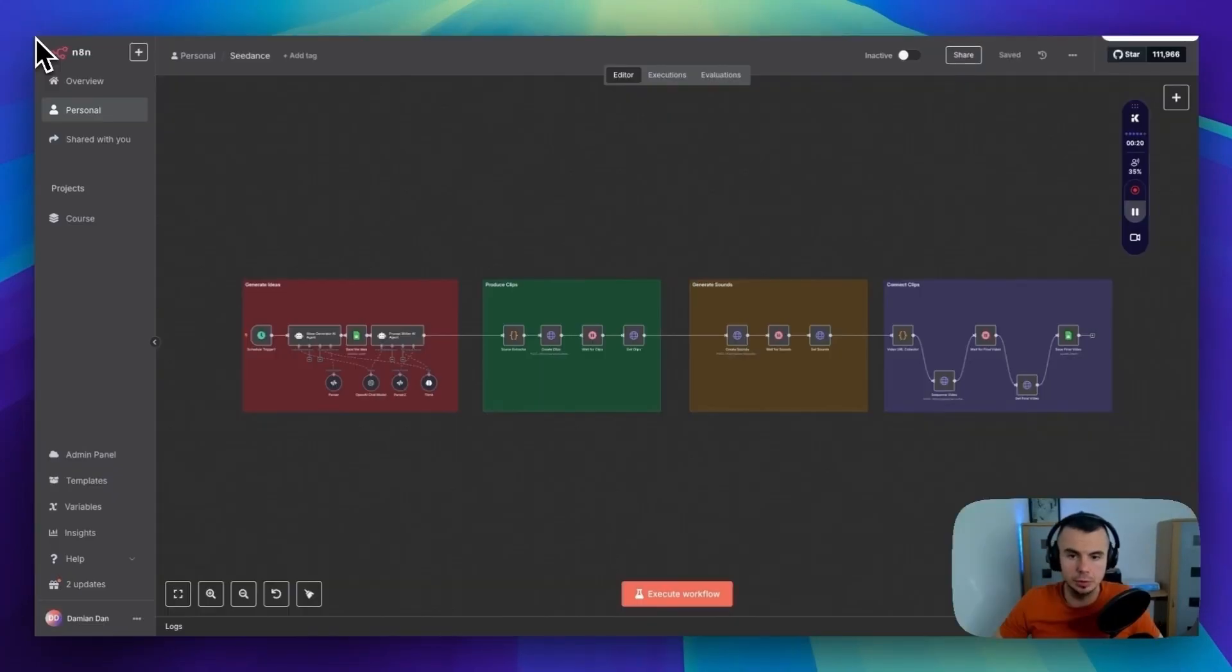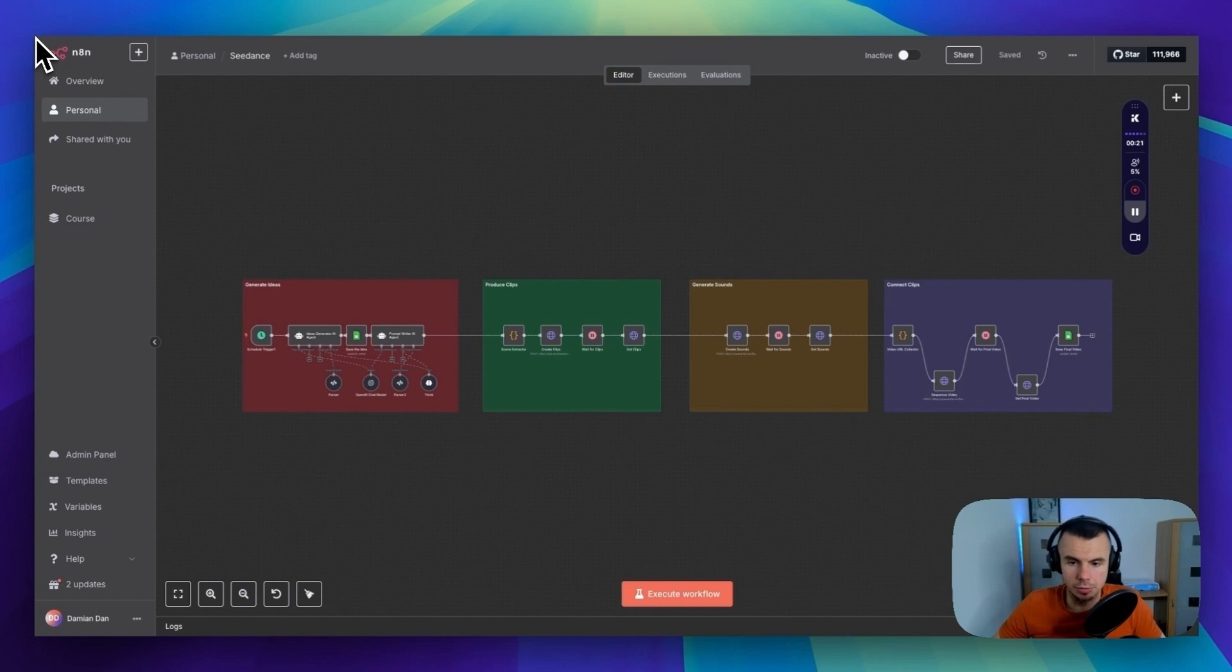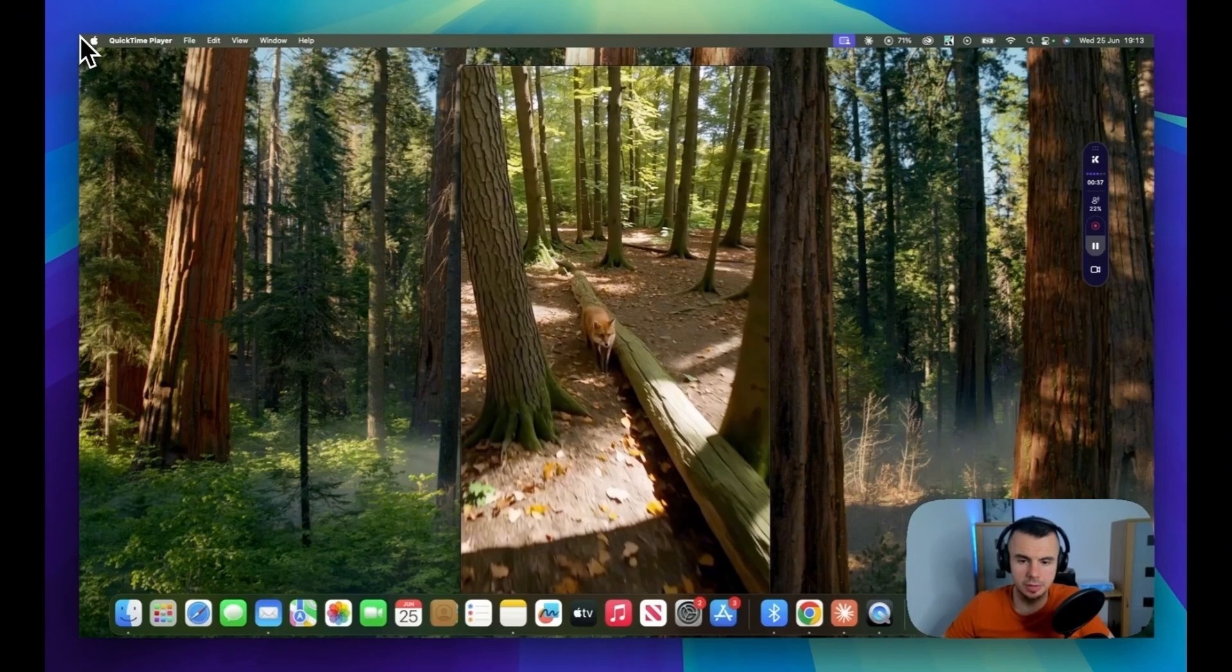What if you could automate the process of generating videos using Seedance with this N8N workflow? Now the clips I'm going to show you in a sec were generated completely automatically using these AI agents and the automation workflow you are seeing right now. So let's watch them now.